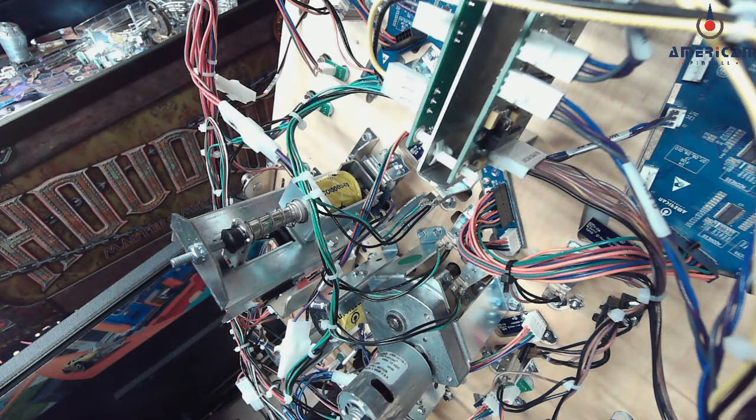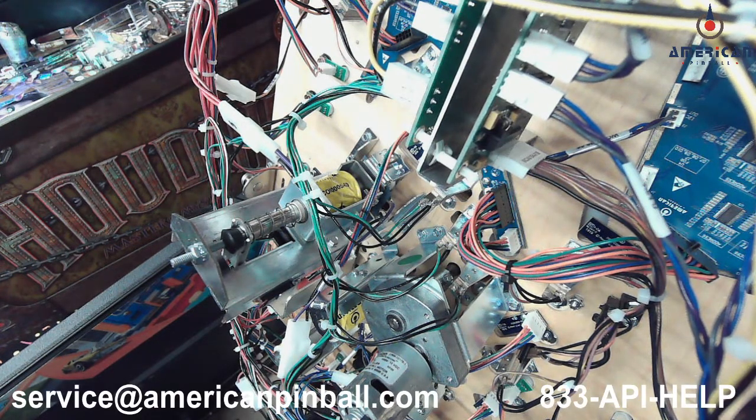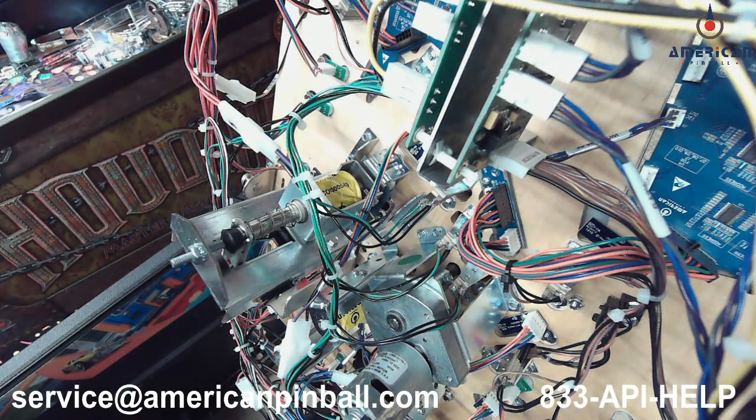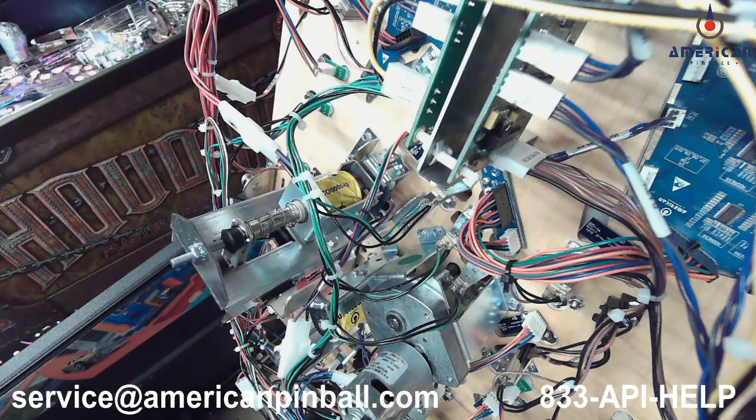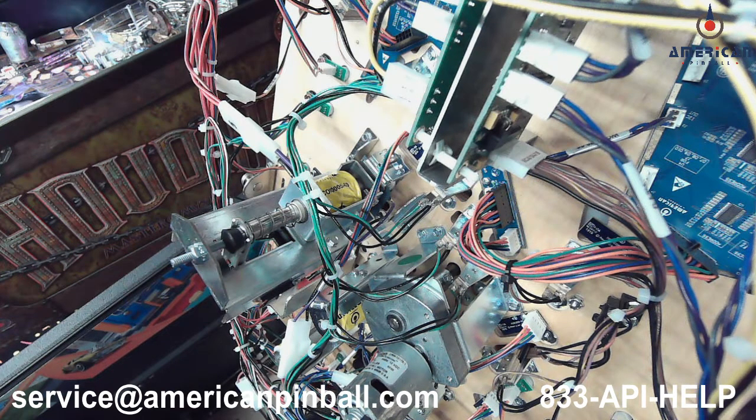Hopefully that was helpful. If you have any questions, reach out to me at the email or phone number listed at the bottom of the screen. Thank you for watching.